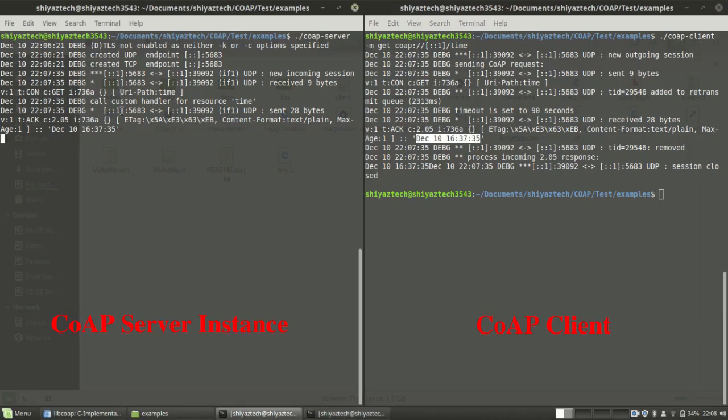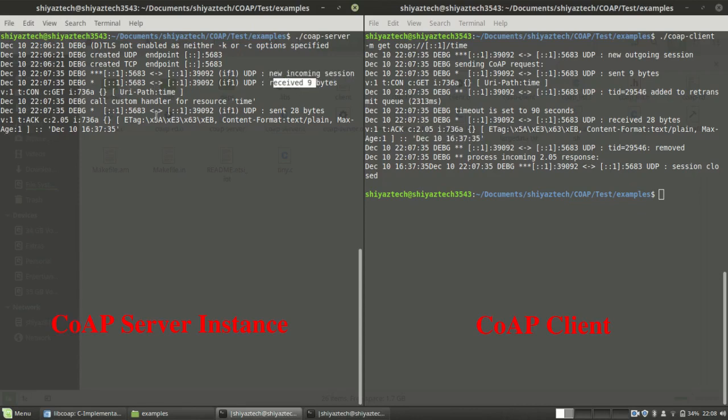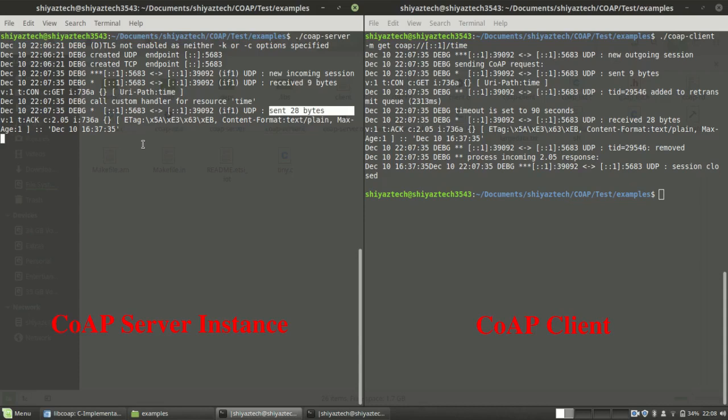When you see the log of the debug level of server also, it got a new incoming session and it received 9 bytes. In response, it sends 28 bytes. Likewise, this example shows how this GET response is working.